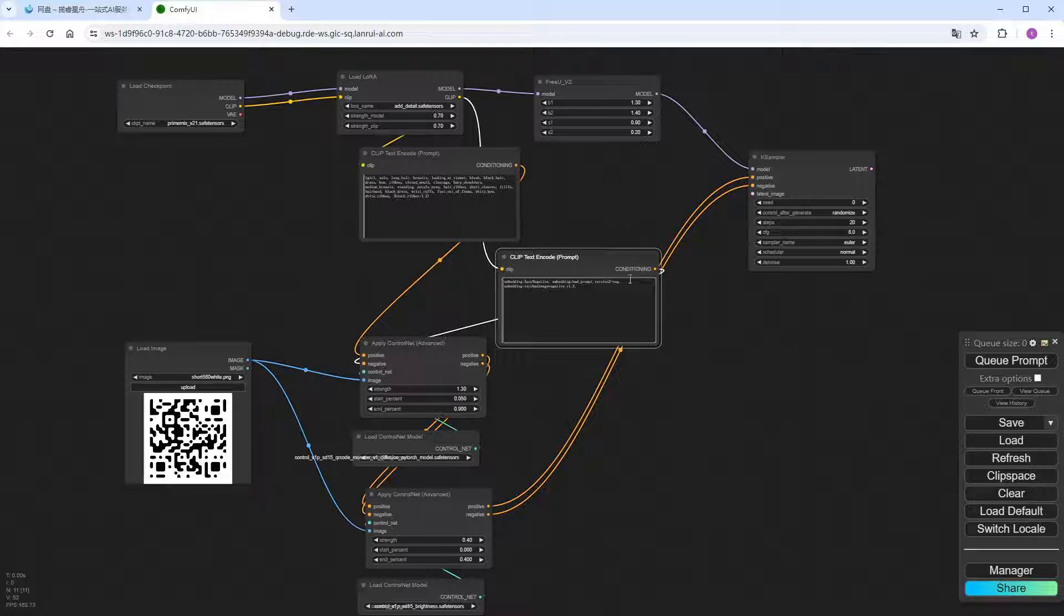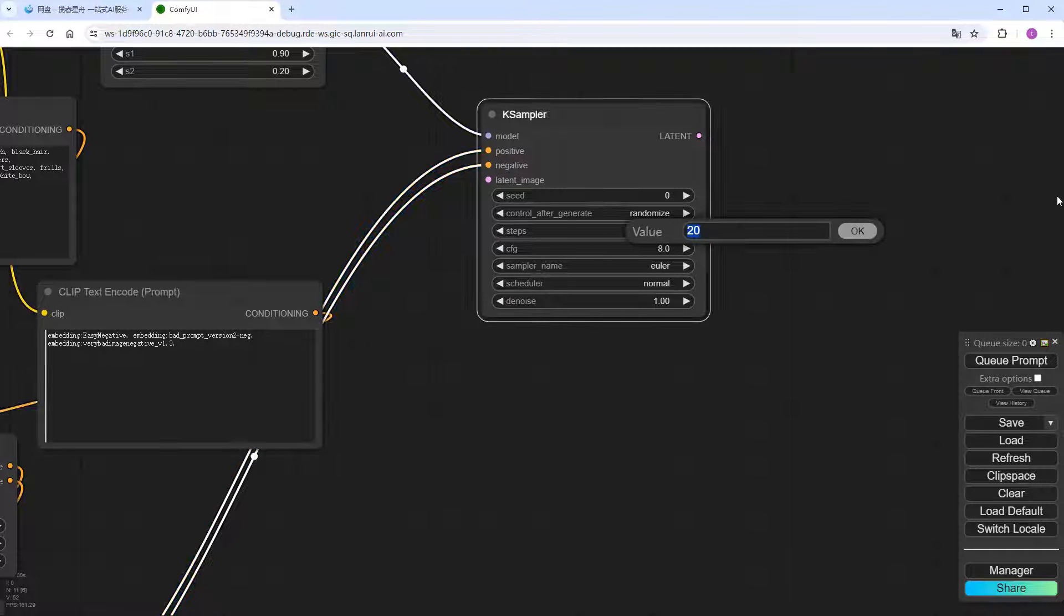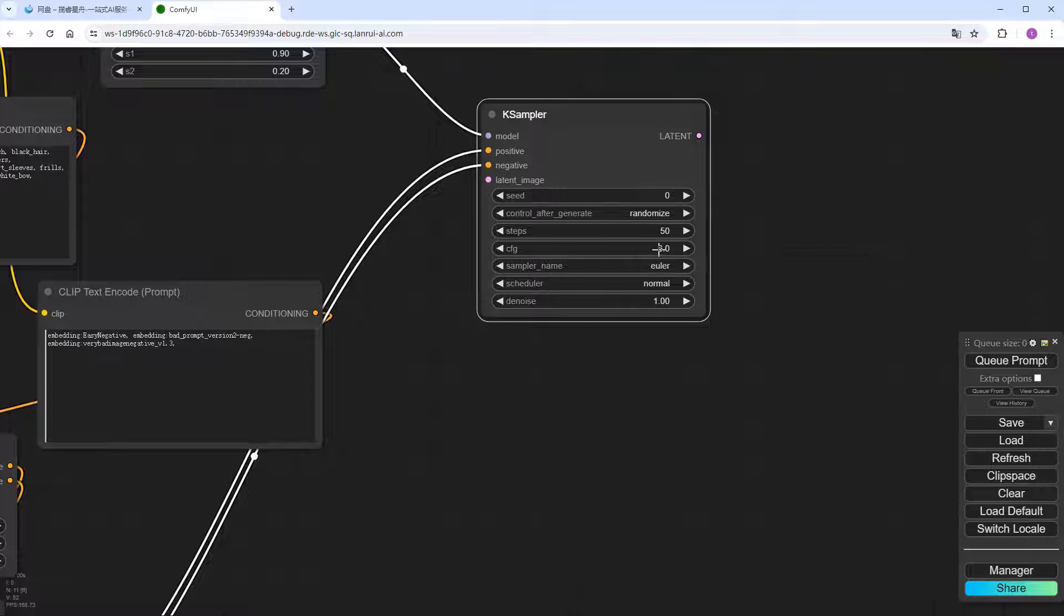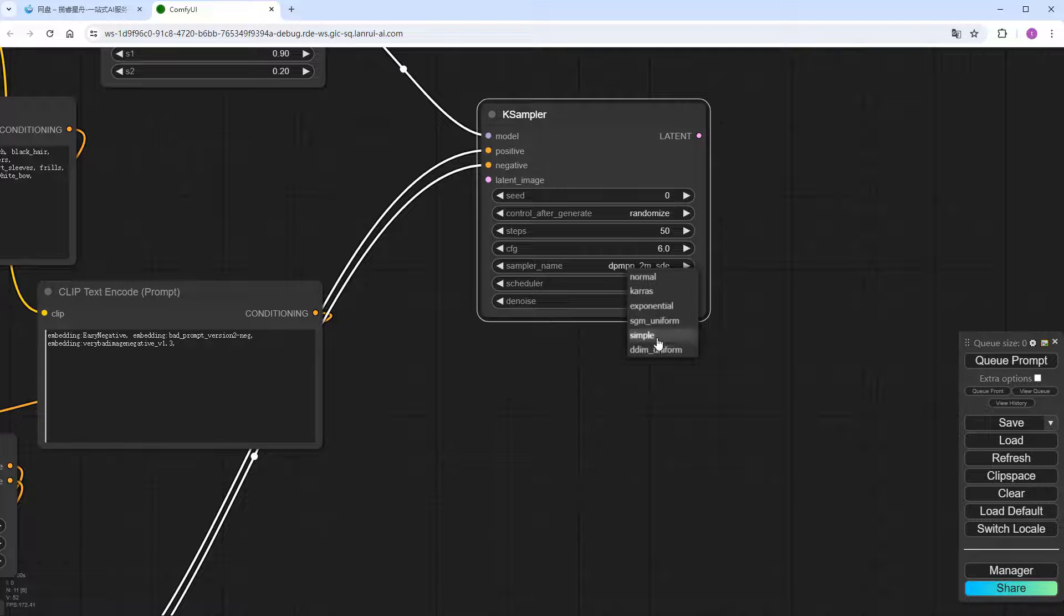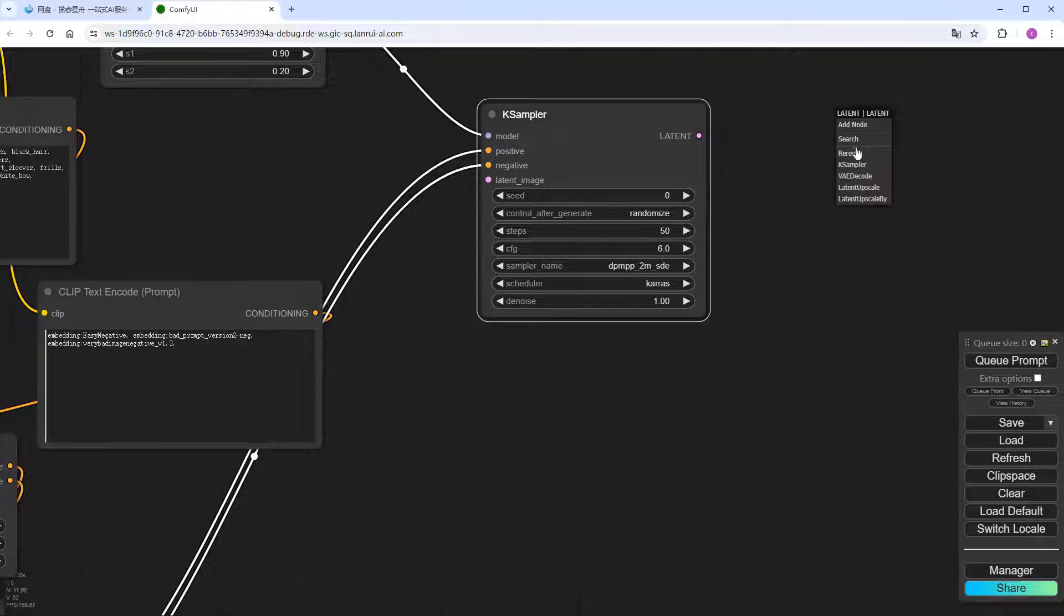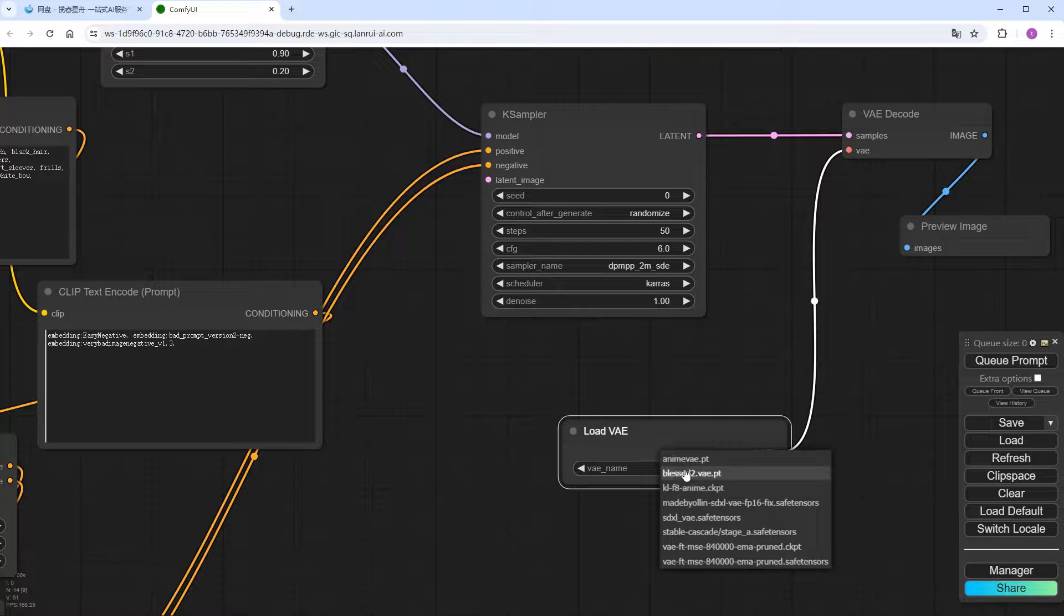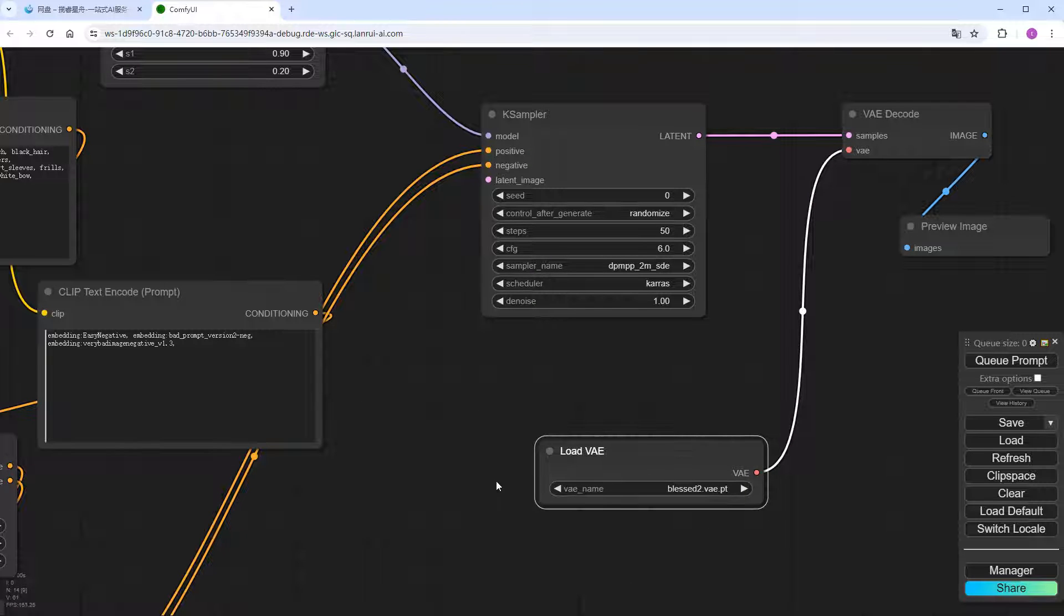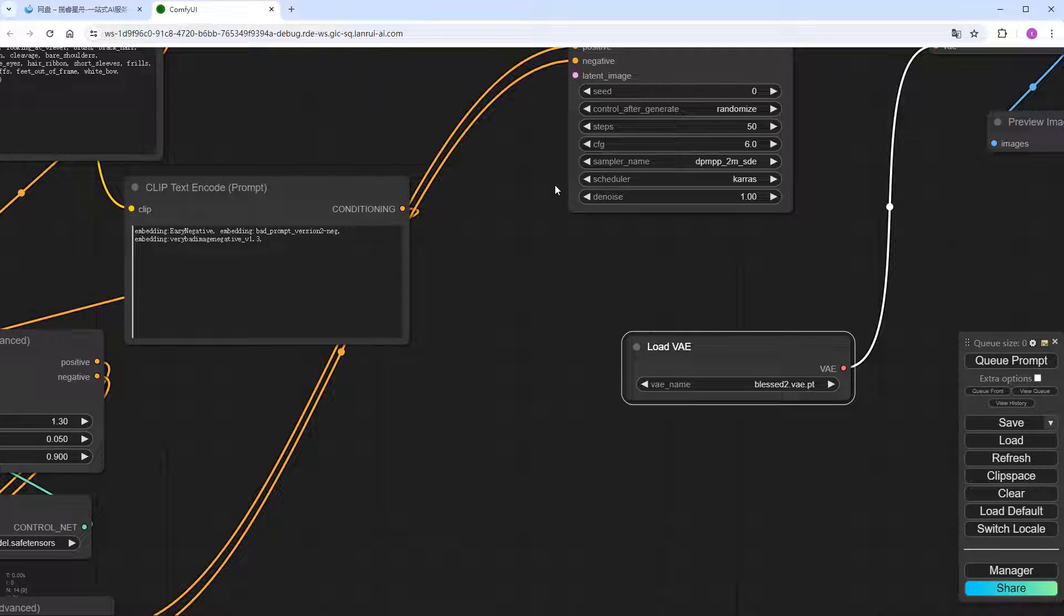Adjust the parameters in the sampler. For more details, it's best to use 50 steps. Lower CFG to 6. And choose the DPMPP underscore 2M underscore SDE Keras sampling method. Add the VAE decode and preview image nodes after the sampler. Then, add a load VAE node. Choosing the blessed model, which I find works better with PrimeMix than the commonly used 840000. Add an empty latent image node.